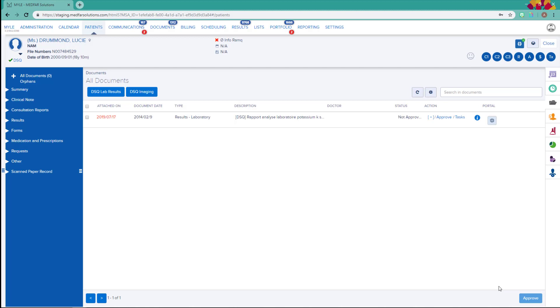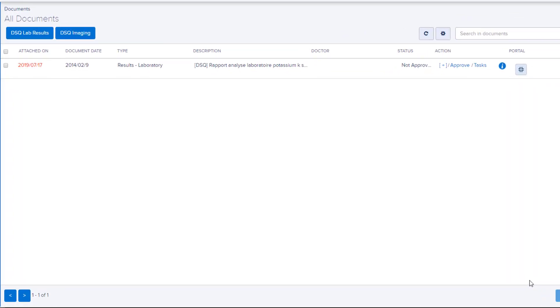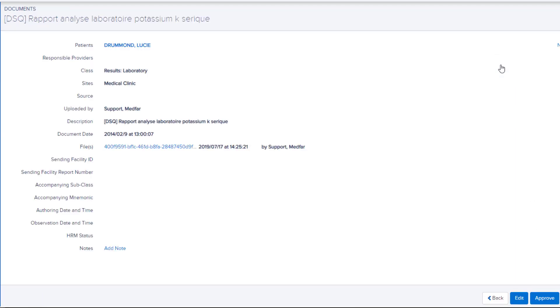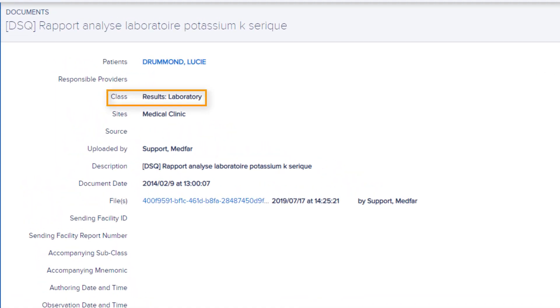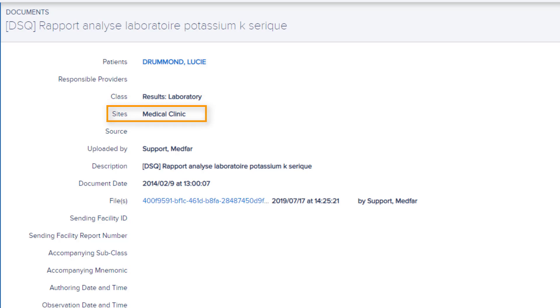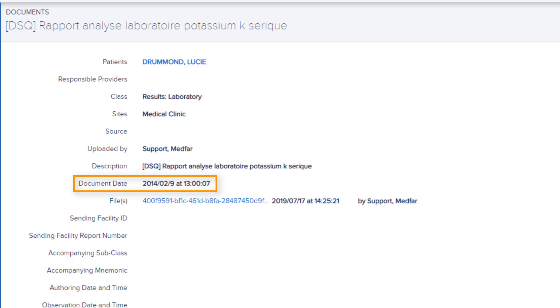Notice that the imported document now appears in the list. Click on the little eye to view its details. Many of the document's information are filled in upon the import. The class depends on the type of document. The site is the selected active site for the user that completed the import. The description is the same as what is displayed at the DSQ preceded by DSQ. Note that the document's date is added automatically and differs from the import date.